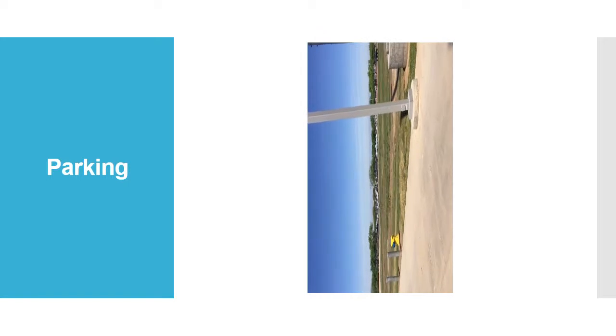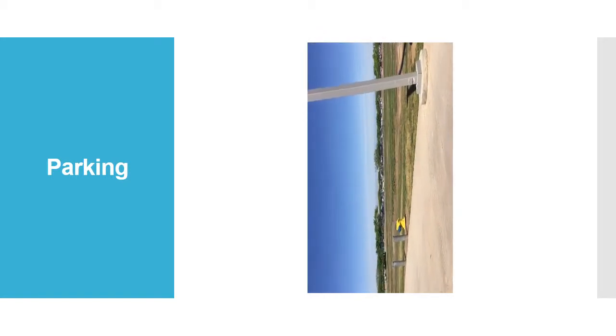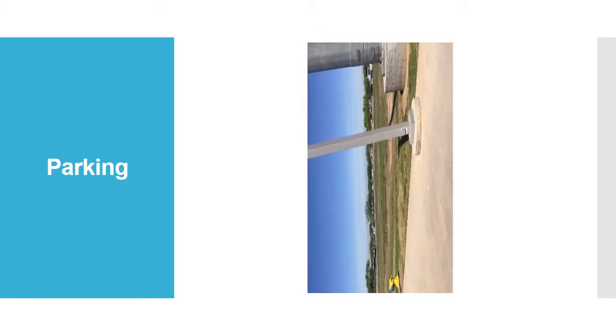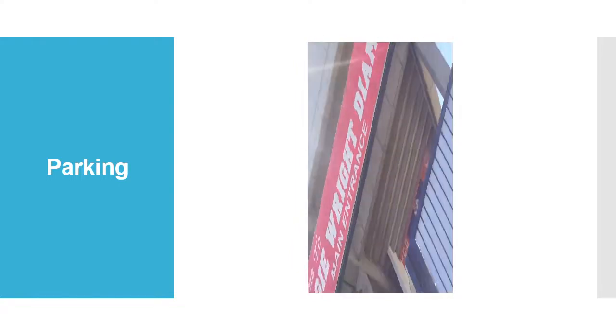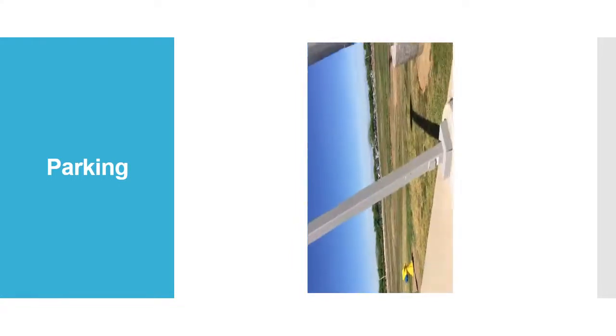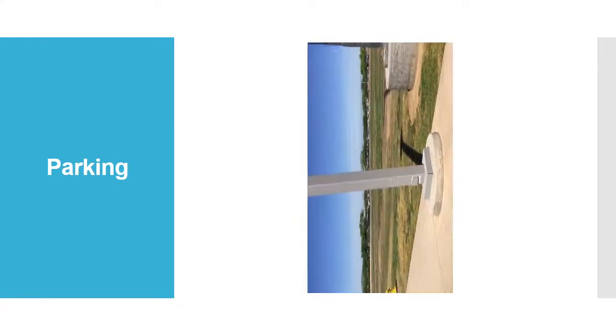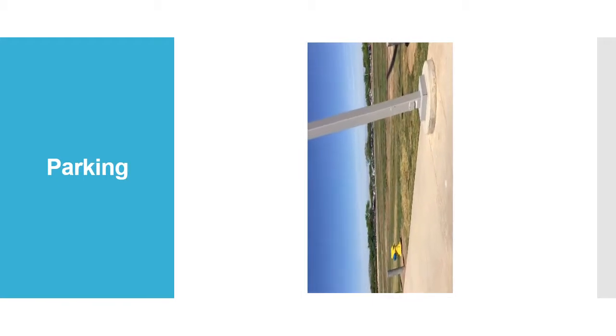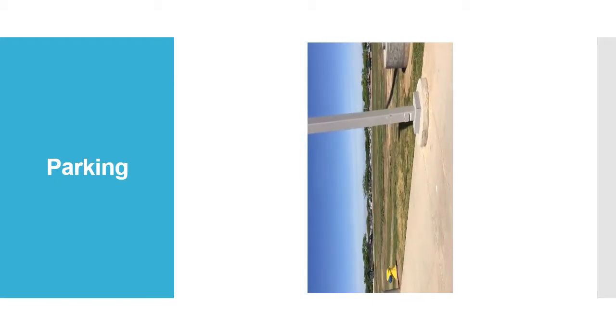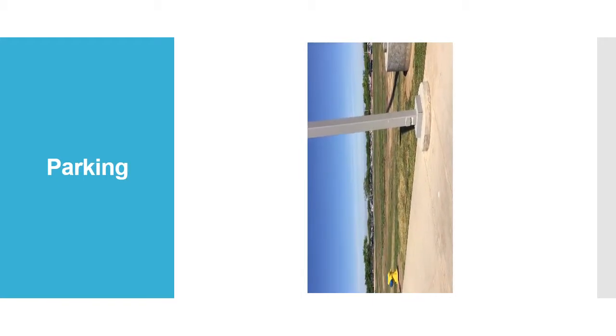So this is the parking for Margie Wright softball stadium. There is only one entrance to the stadium. For parking, if you come before 5, you have to pay a daily fee of $4. And if you come after 5, it is free parking.